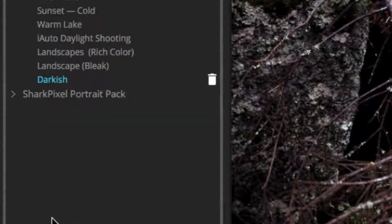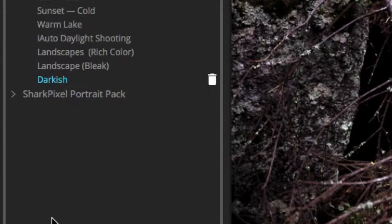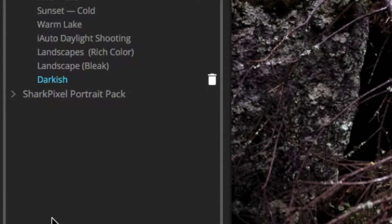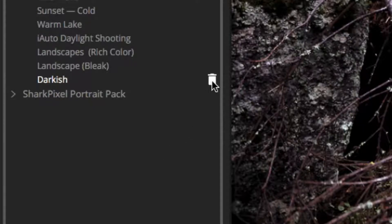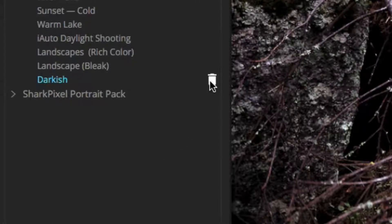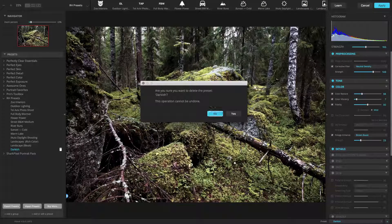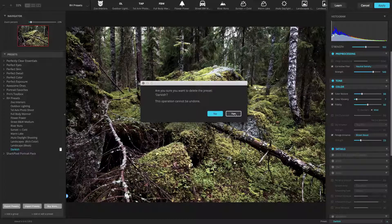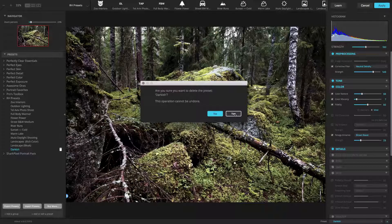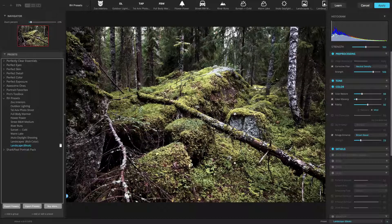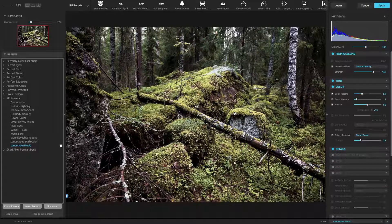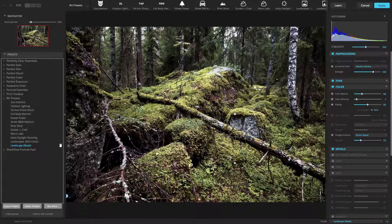If you want to remove a preset, just locate it in the presets list. Hover over the preset or group you'd like to delete. A white trashcan icon will appear. Click the trashcan to permanently delete the selected preset or group. In the pop-up window, click yes to confirm the deletion of the preset. Be careful though, deleting a preset cannot be undone.